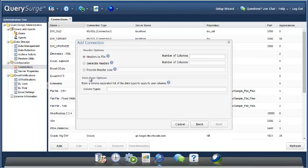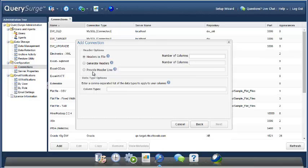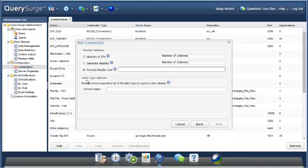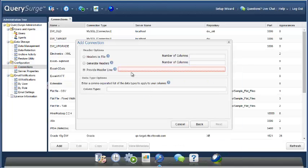Now, in terms of the headers, we've mentioned that our file does not have a header line in it. We could ask to simply generate headers. Those would be very simple, uninformative headers like column one, column two, and so forth. But we have a much more interesting option here. We can provide our own headers here on the connection, and those headers will be able to be used in the SQL. So I've got a file here that I'm going to get the headers out of, and I'm just going to copy them and paste them here.